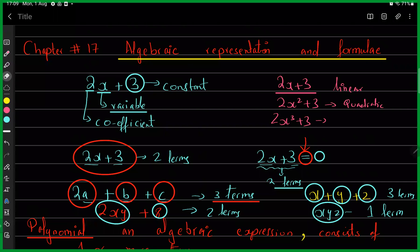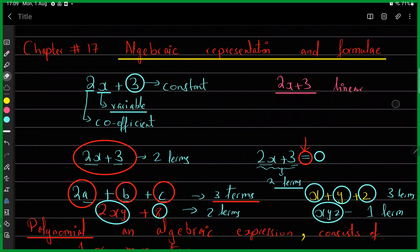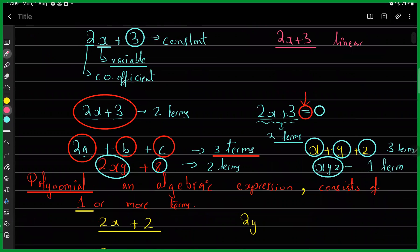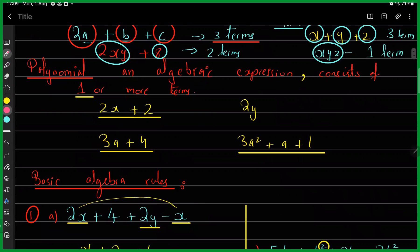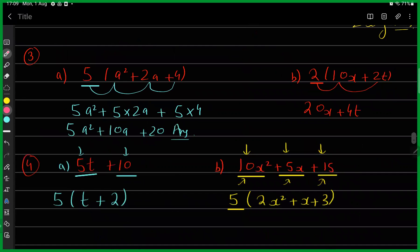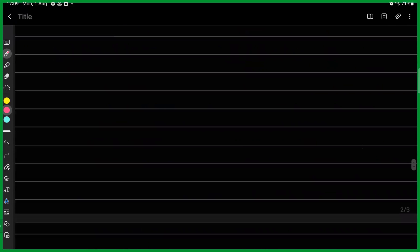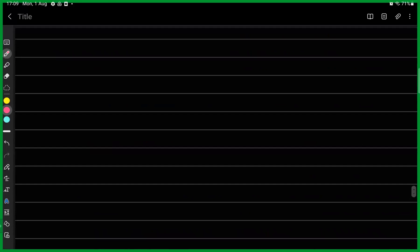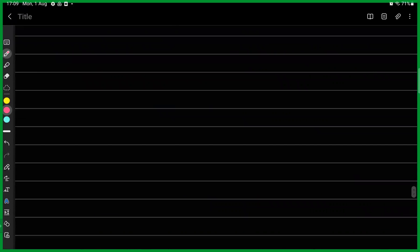So far we have only talked about one type and did some past paper questions. The last past paper question was about an algebraic fraction, so let's talk about algebraic fractions in detail now.